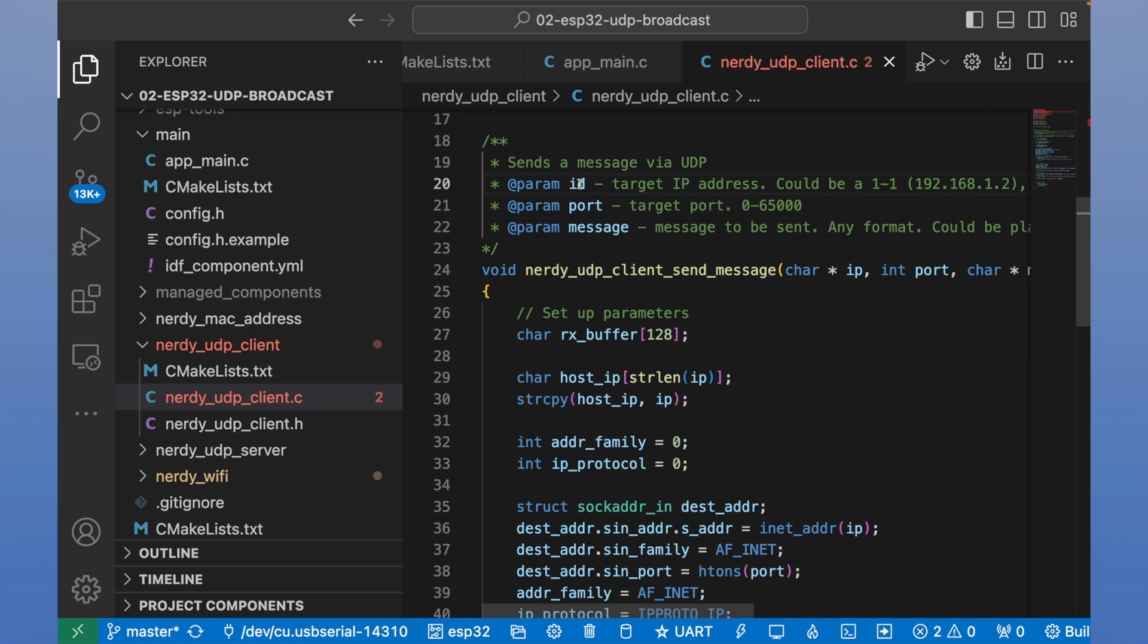UDP client class has only one method called nerdy UDP client send message. And it has three parameters, IP, port, and message.